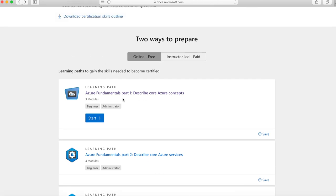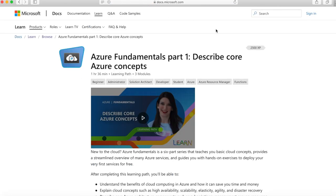I'll click into Azure Fundamentals Part 1, which is describing core Azure concepts. If you press start, you can see it takes an hour and 36 minutes to go through all three modules in this section. That was very important for me — I allocated that amount of time, or even a bit longer, say two hours in my day, to go through the whole module and take notes. It's a good way to plan your day out if you want to fit certification prep into your busy schedule.